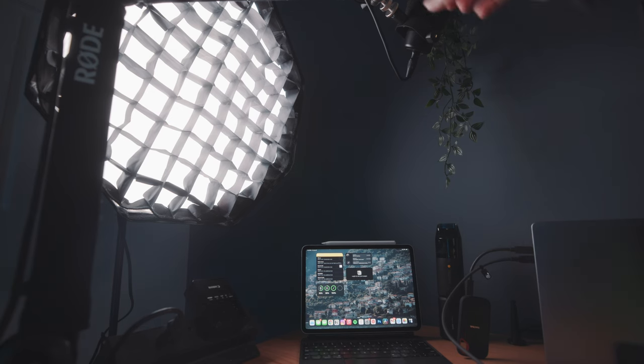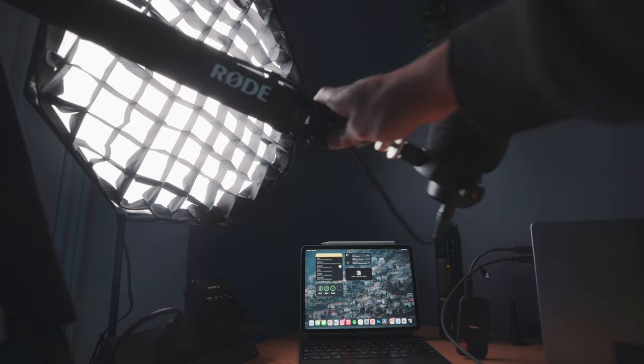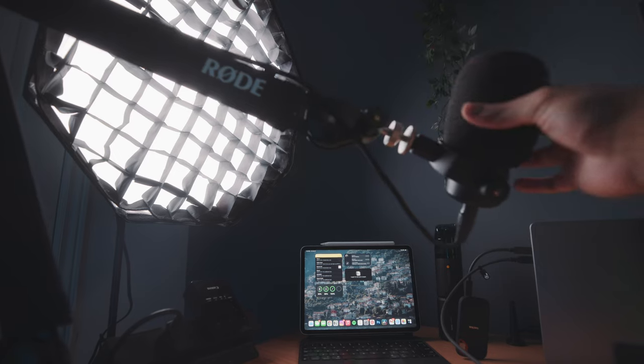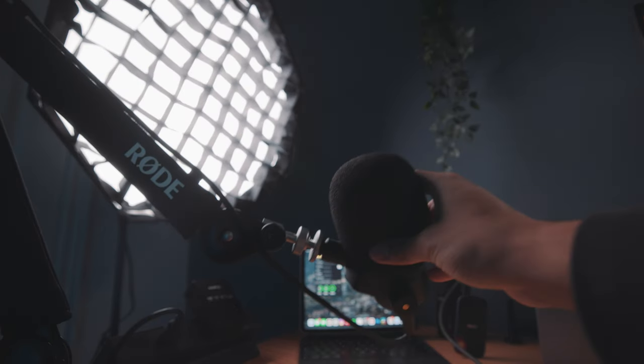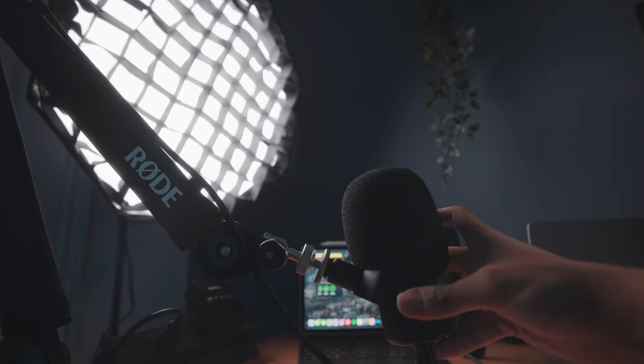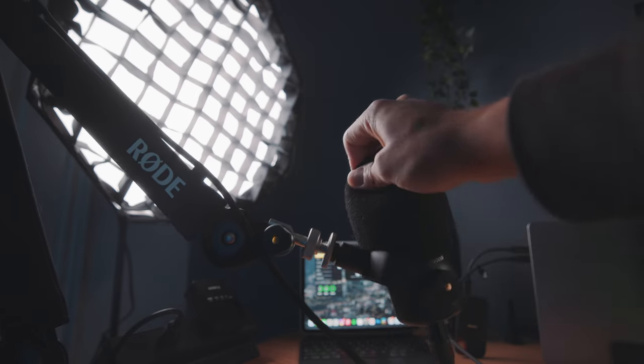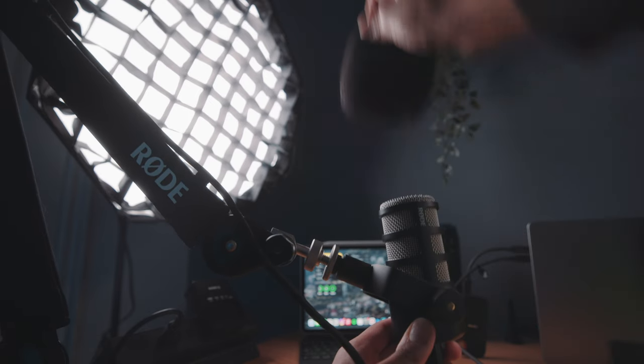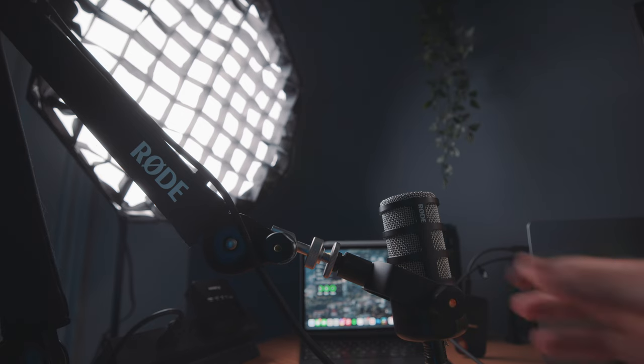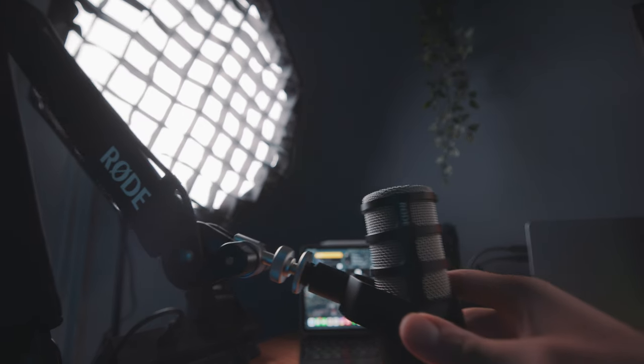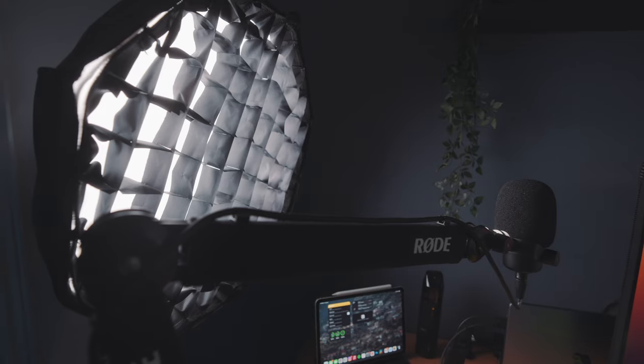I've also got the Rode Pro Arm clamped onto my desk, which holds my Rode XLR pod mic, which is then plugged into the Rode A1 audio interface. I use this mic for voiceovers like this video and for zoom meetings. I actually love the sound quality and it's convenient to always have it in reach with the Pro Arm.